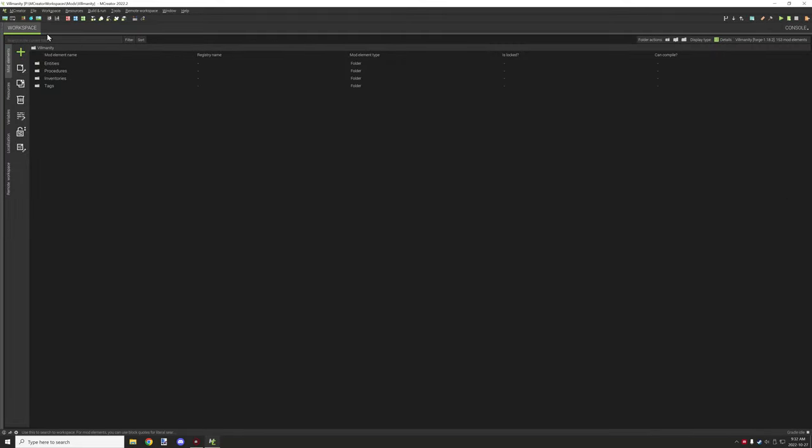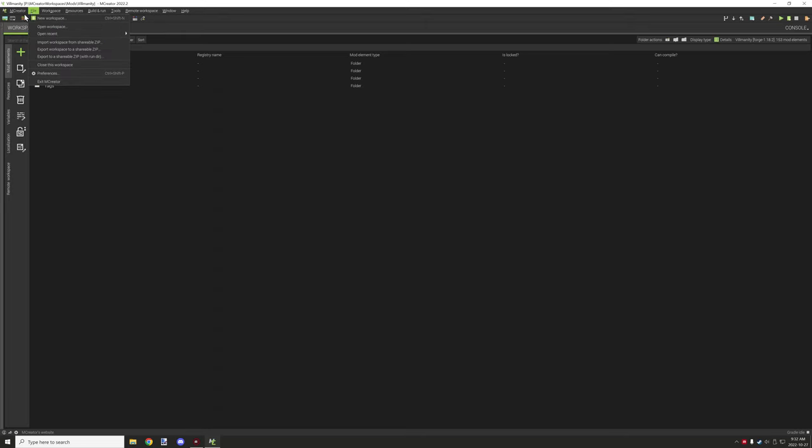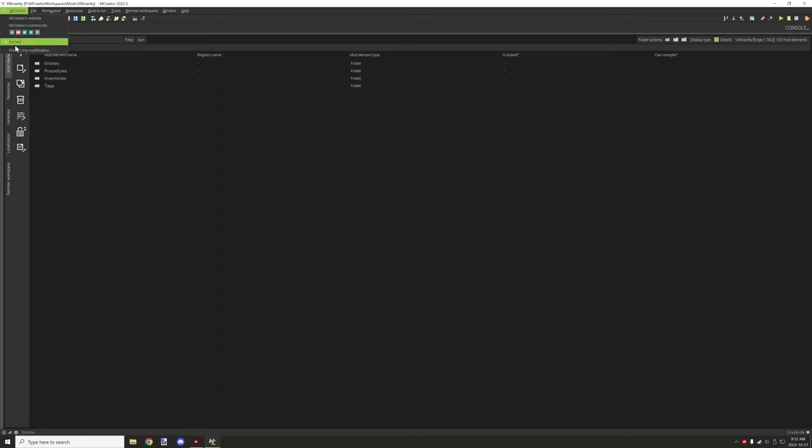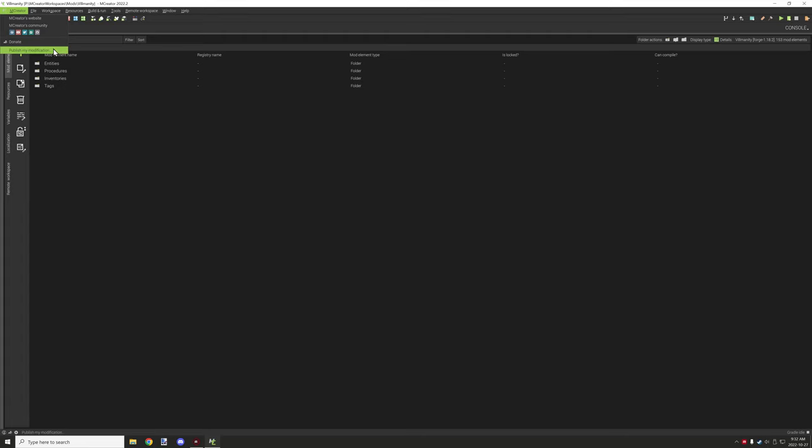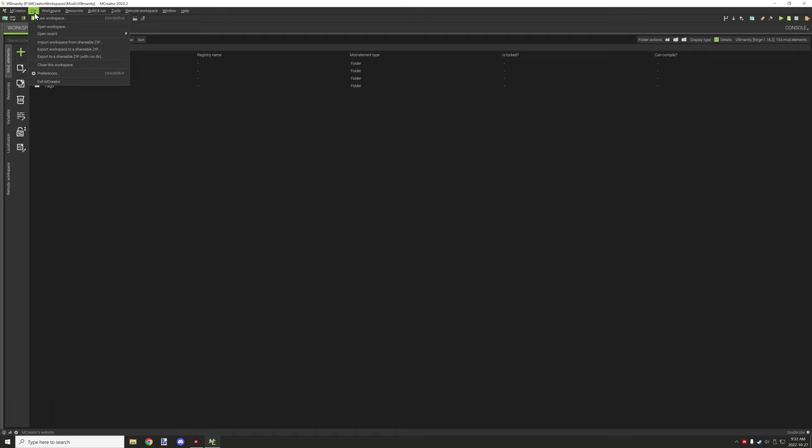All right, so then we have our navigation. You can find a bunch of different things up here. You can find general links and stuff for the mCreator community website, their social media sites, where to donate if you want to donate to them, publish your modification.